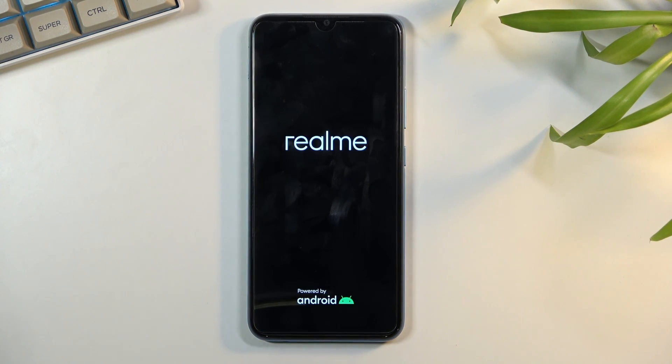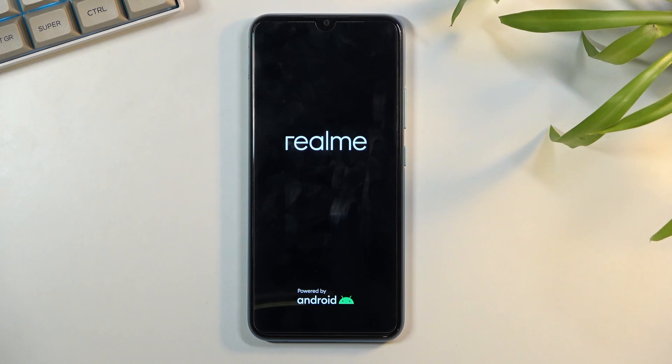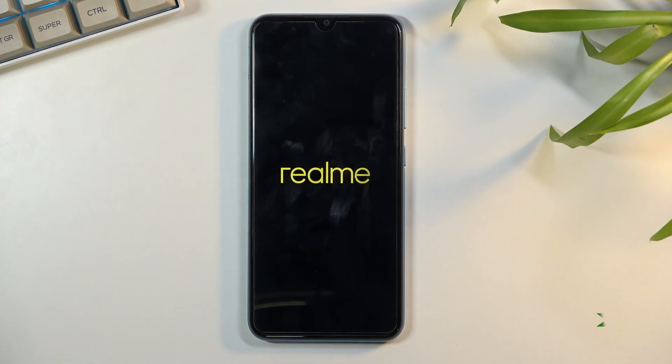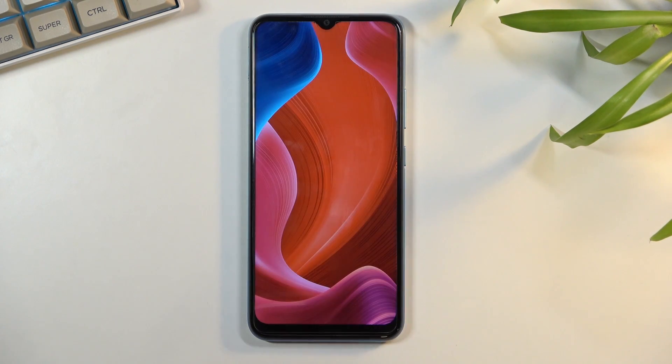Power key confirm it and can wait for the device to boot back up and there we go we are now back in Android.